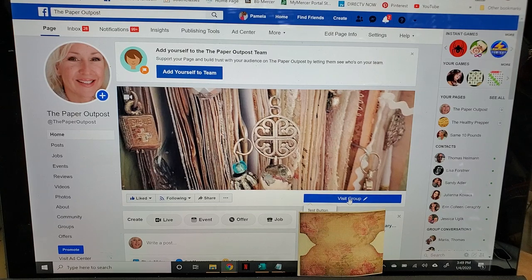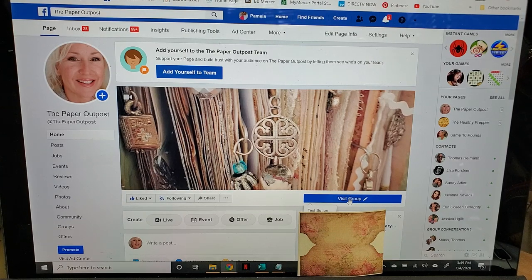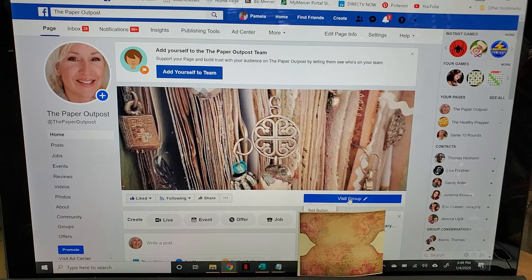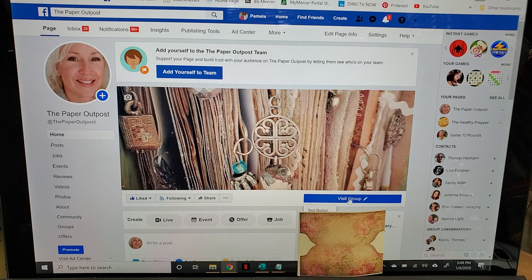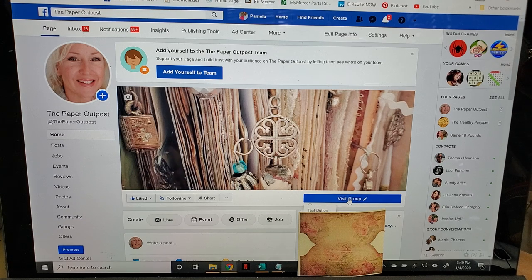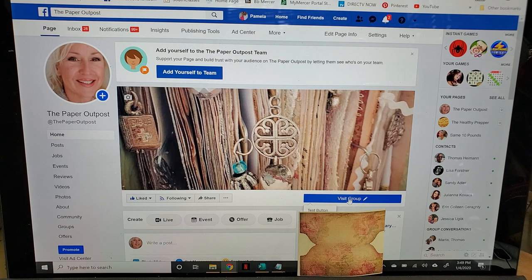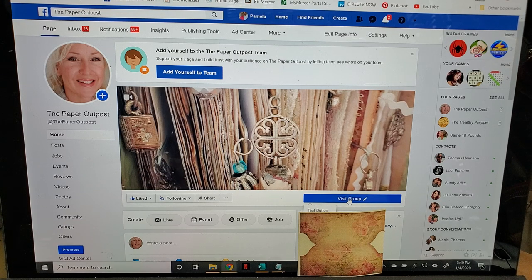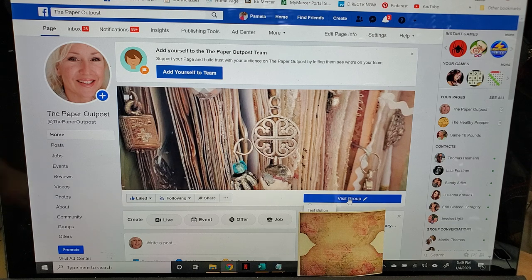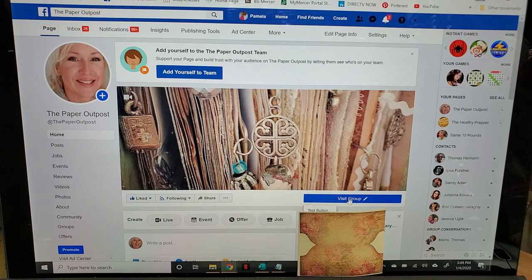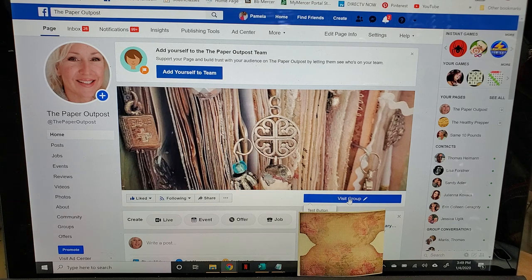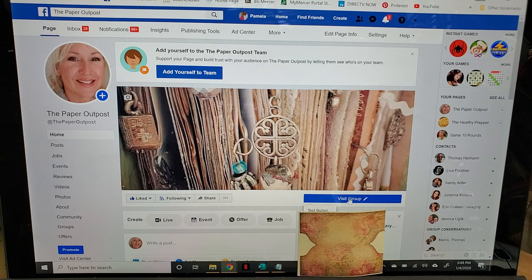Hey everyone, this is Pam at the Paper Outpost. Big news! The Paper Outpost Facebook group has been launched. It is live and ready to go, and let me tell you a little bit about it so you can get your head wrapped around what it's going to be.